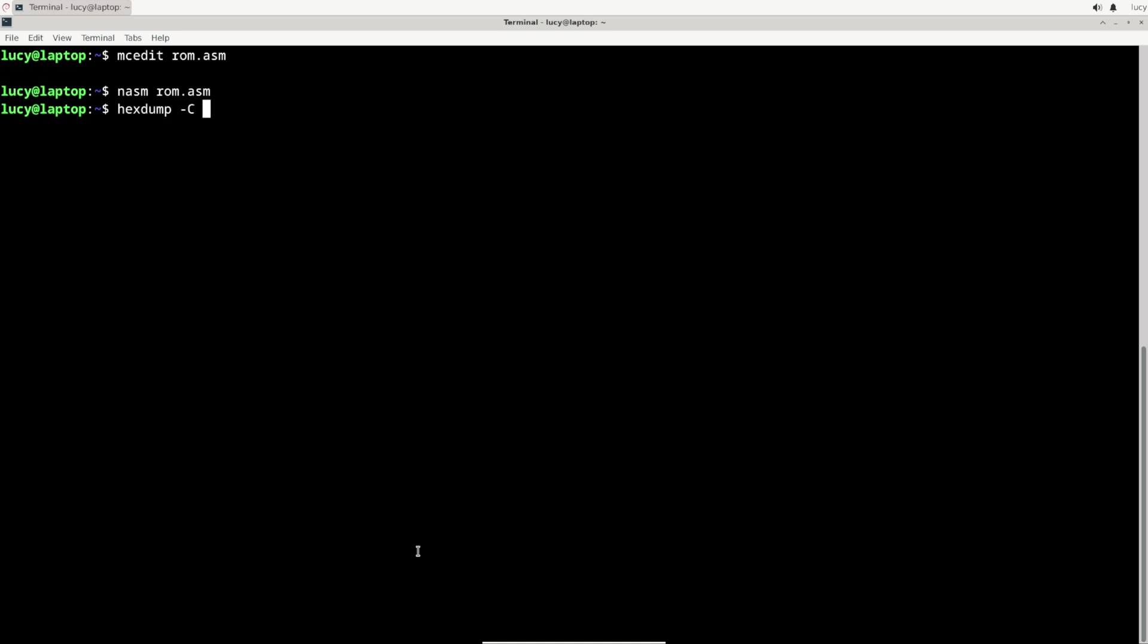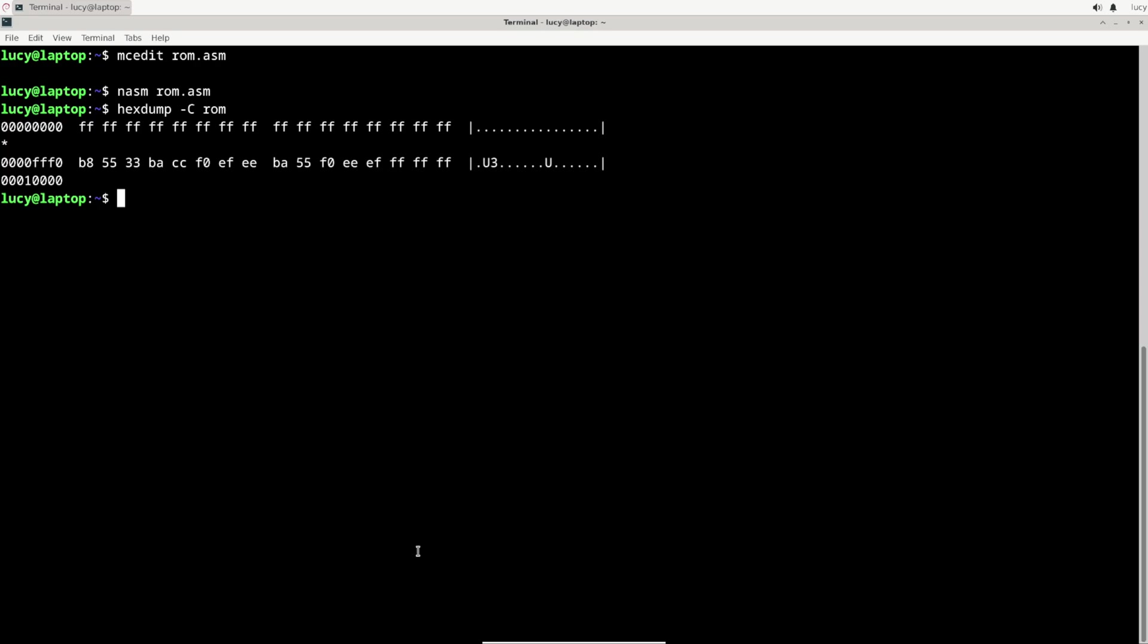Let's use hexdump to check the contents. Okay, there's something at address FFF0, and without context you'd probably say that it's just some binary garbage. But knowing what I've written into the code, I can kind of recognize some pieces. B8 has to be the move to the AX register because that's the first instruction in my program. Then 5533 is almost the value that I'm moving into it, it's just backwards for some reason.